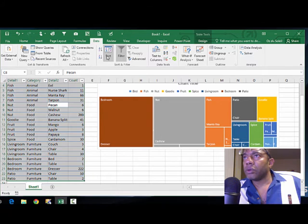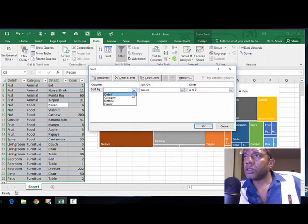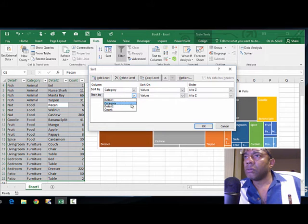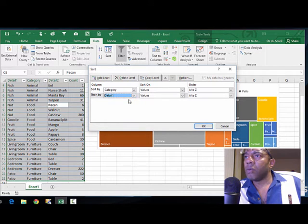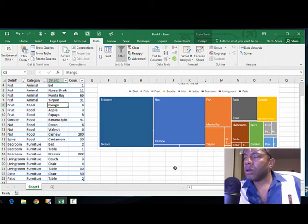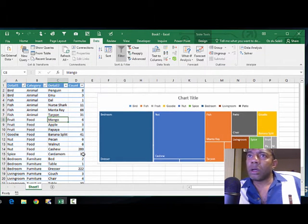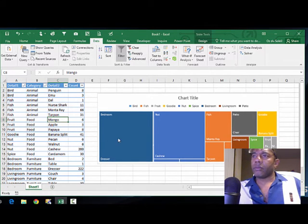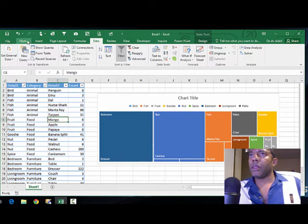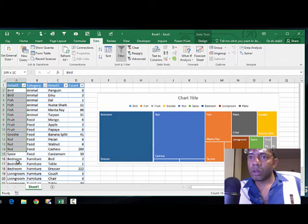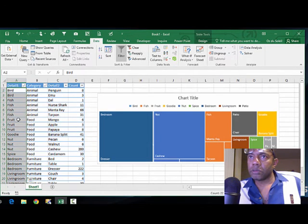We're going to sort it back the way it needs to be. Sort by category at a level, sort by detail one. All right. And let's switch these back.